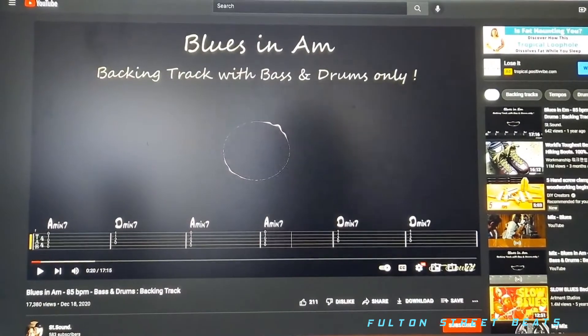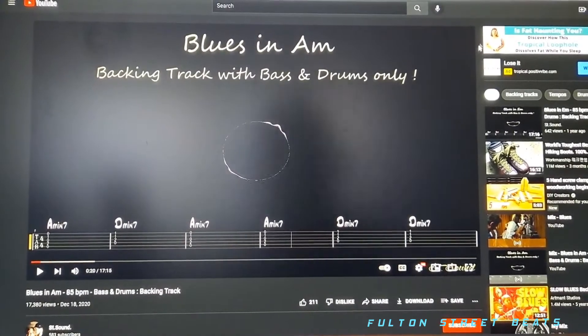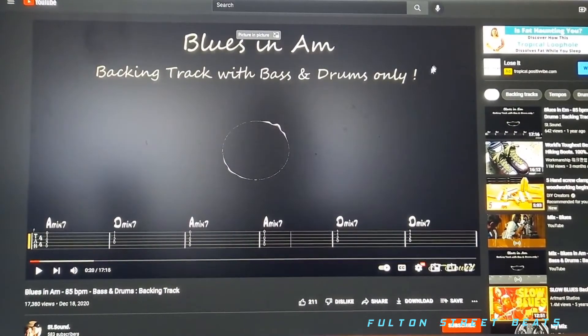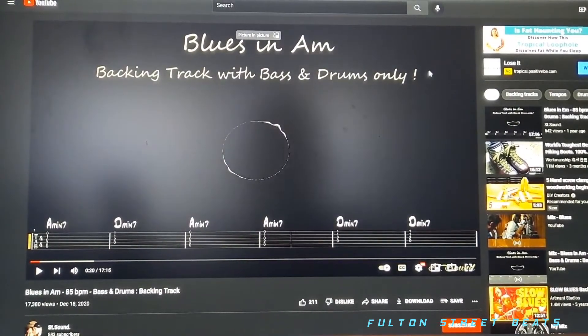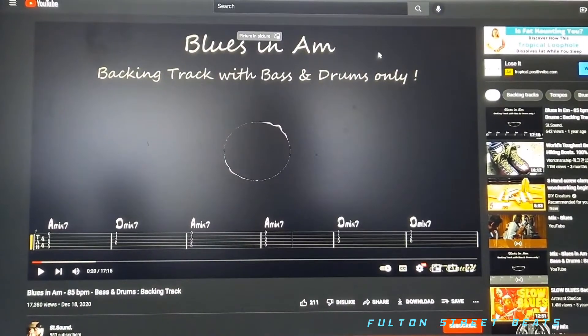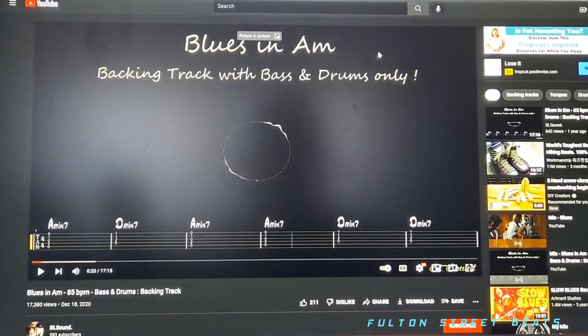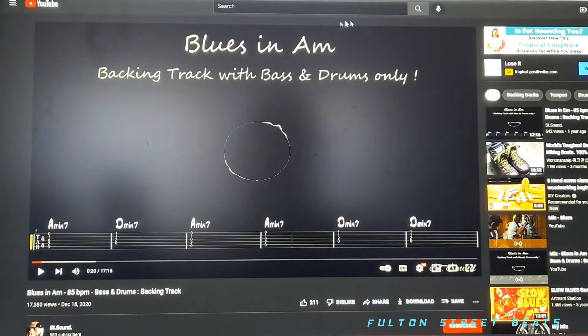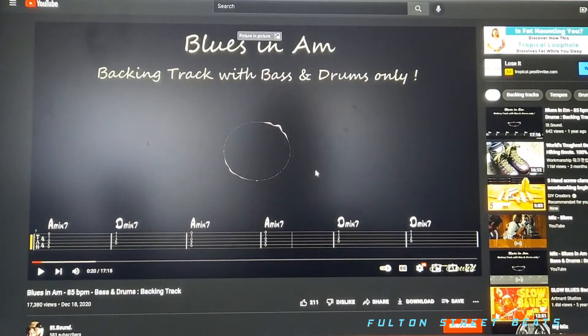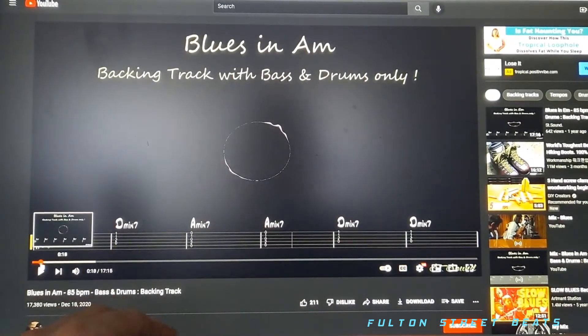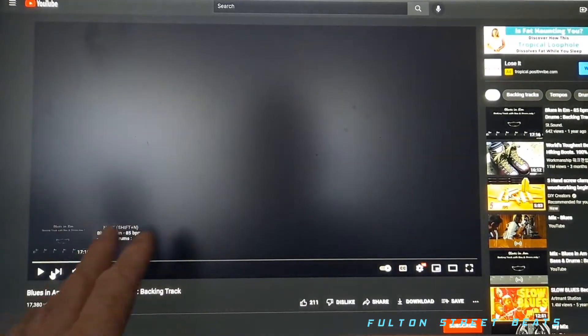Okay, this is going to be a quick tutorial on how to set up a backing track from YouTube into your Audacity, and should be similar in other DAWs. So open up whatever backing track you want on YouTube. We're going to use this little blues one right here.